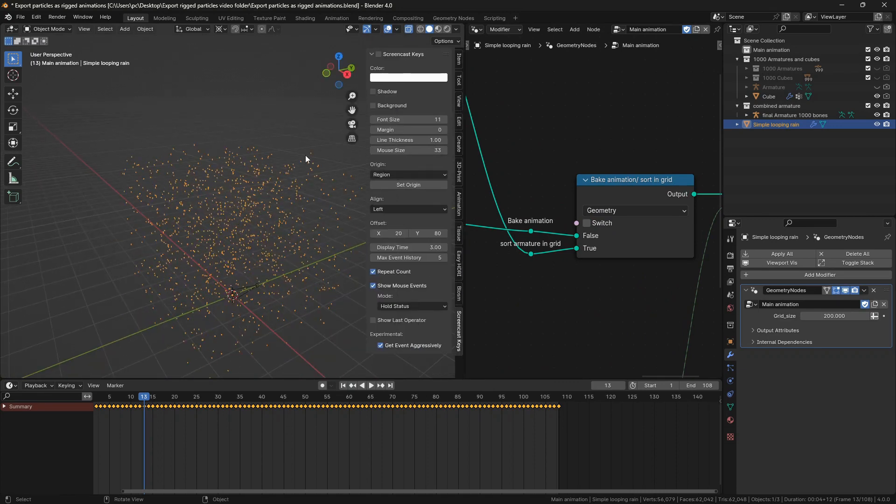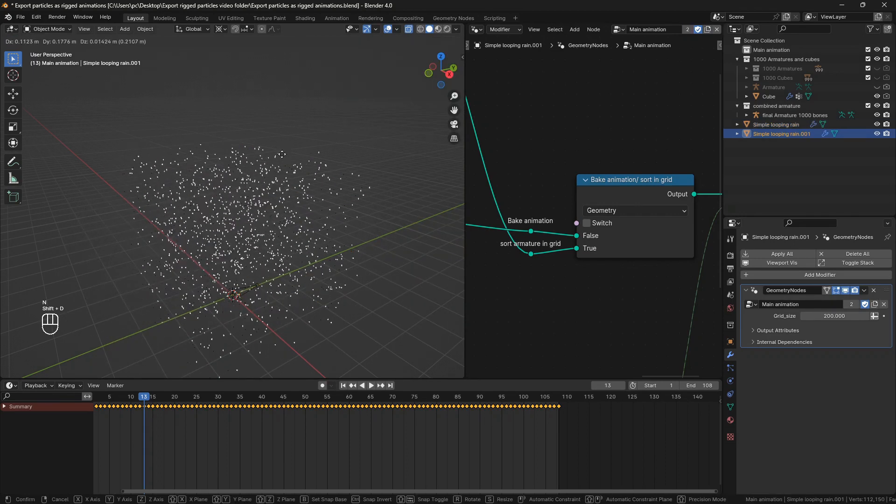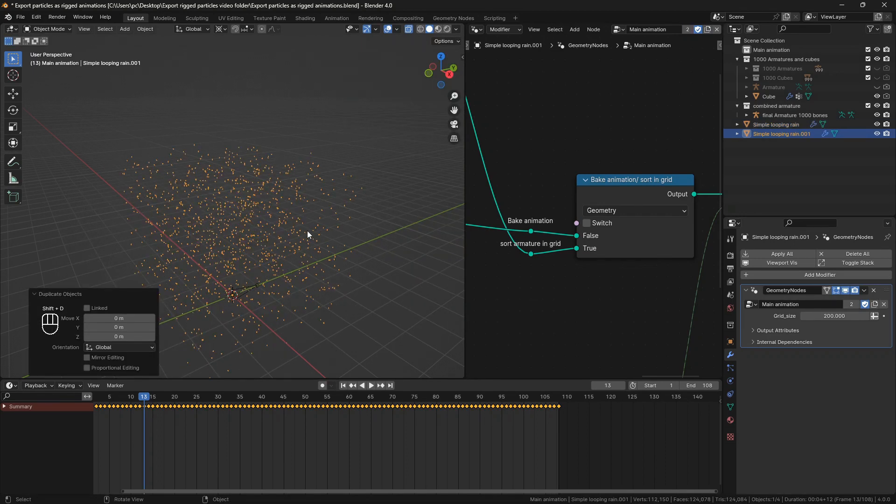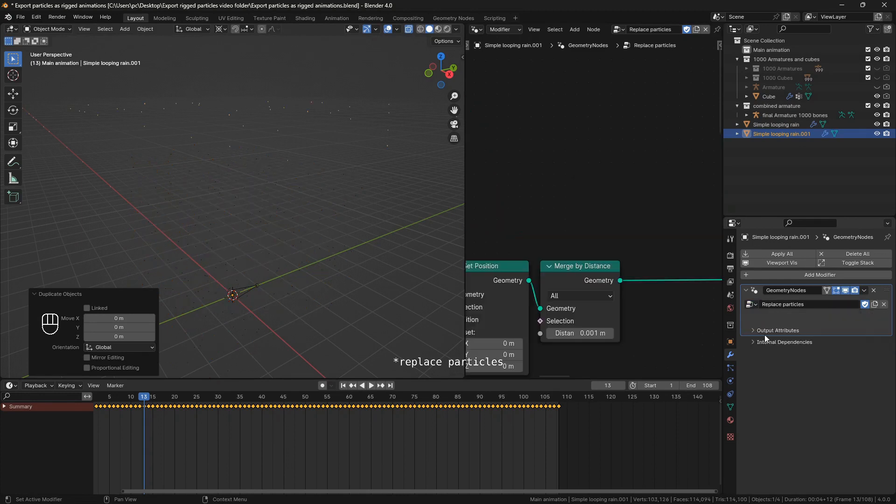Let me enable screencast keys so that you see what I'm pressing. Now duplicate the animation and change the geometry nodes modifier from the drop down to split particles.